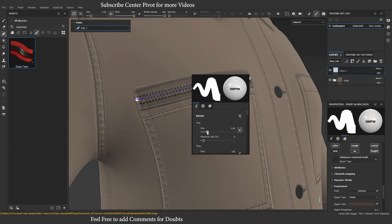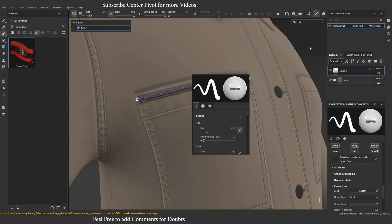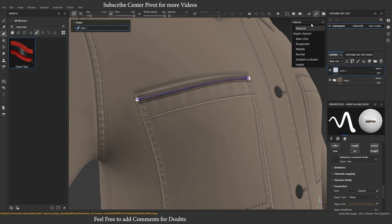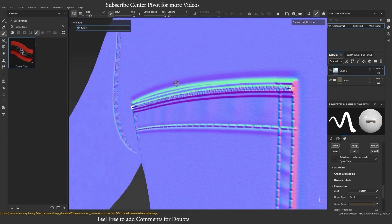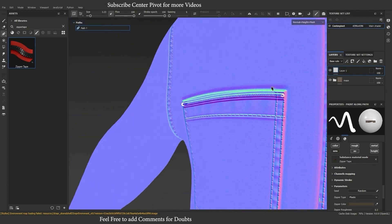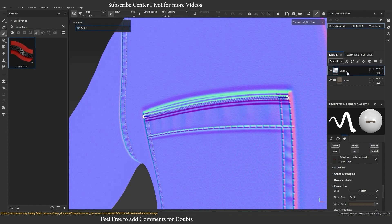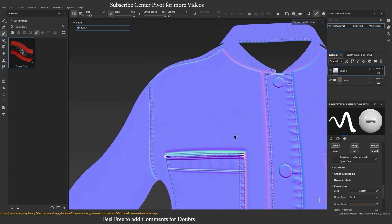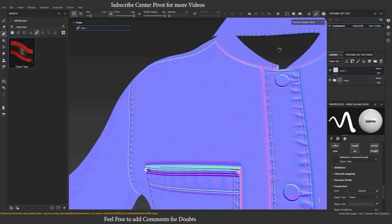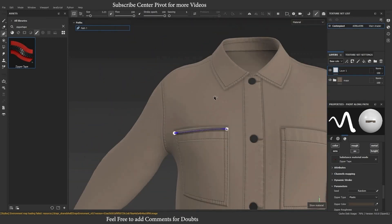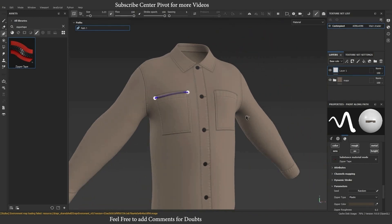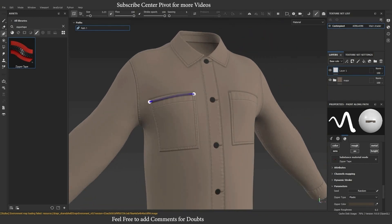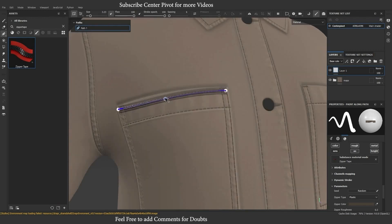You can also use the path tool in Substance Painter for creating masks. Substance Painter offers many more features that you can explore. Make sure to update your software to check out the new non-destructive updates. That concludes our tutorial on how to use, edit, and adjust the alpha in the path tool in Substance Painter.